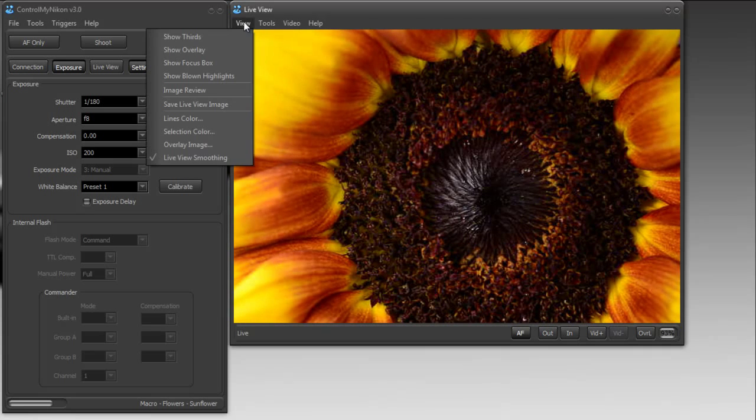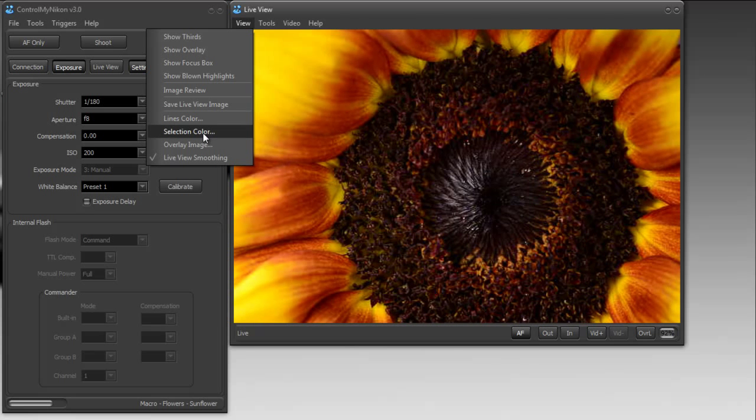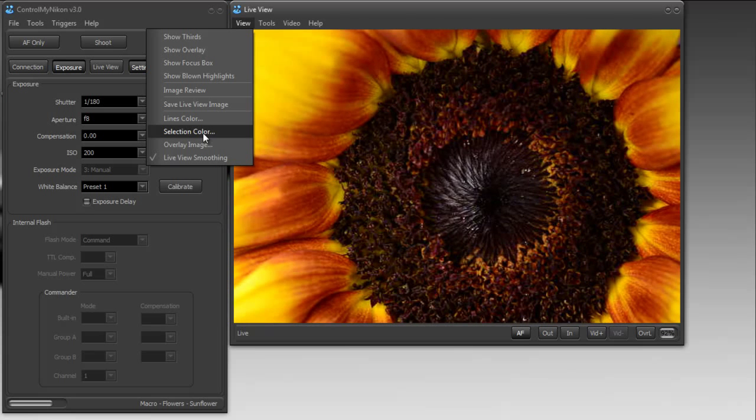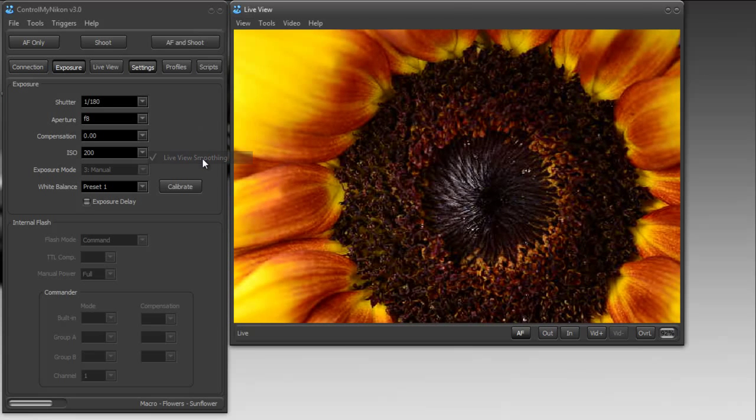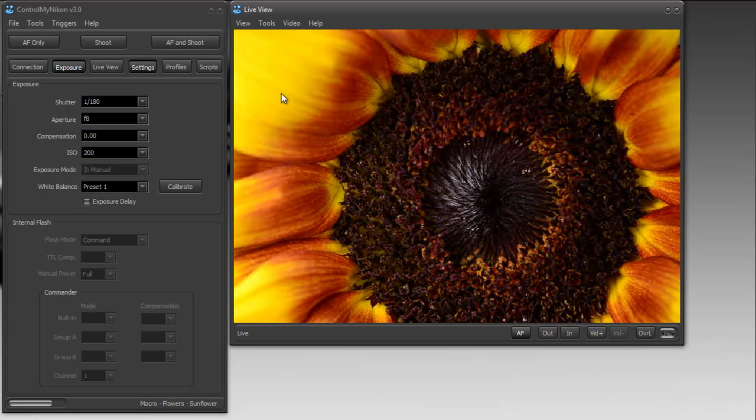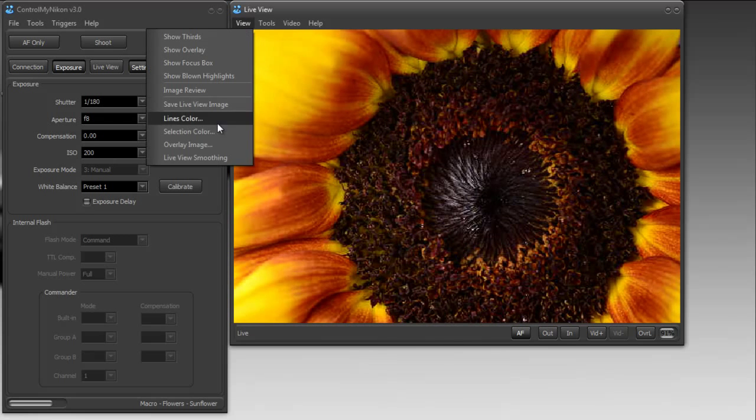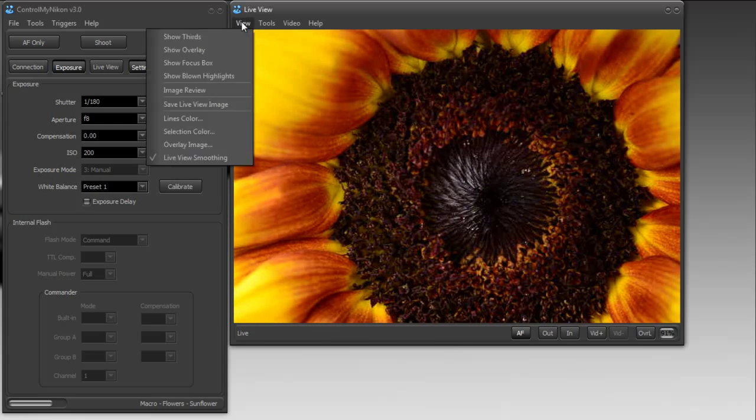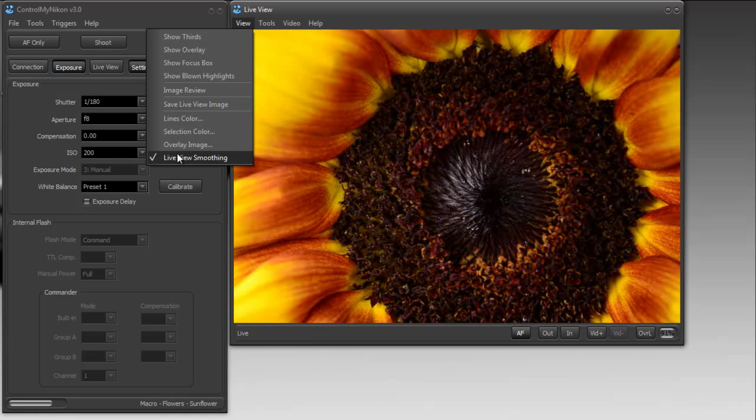Let's see what else we have. If we go back under the view menu, we can also change the selection color, and this is used for working with histograms. We have a histogram tutorial coming up. We also have live view smoothing, and what this does is just smooth out the live view image so it doesn't look quite as jaggy or pixelated. Now, if you have a fast computer, you may as well use this. If you have a slower computer though, like a slow netbook, this will cost you several frames per second. Here, your live view image doesn't look quite as good.